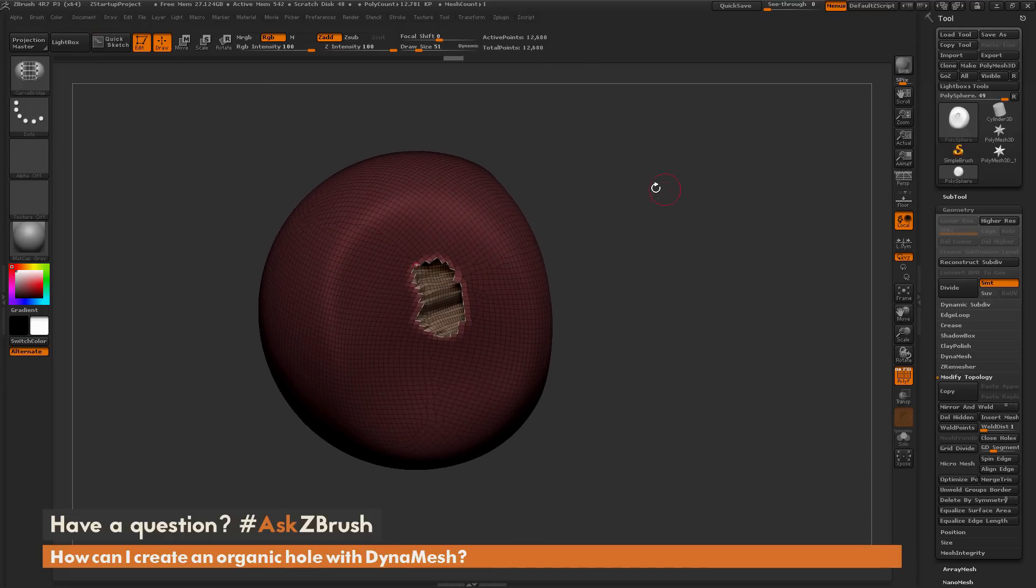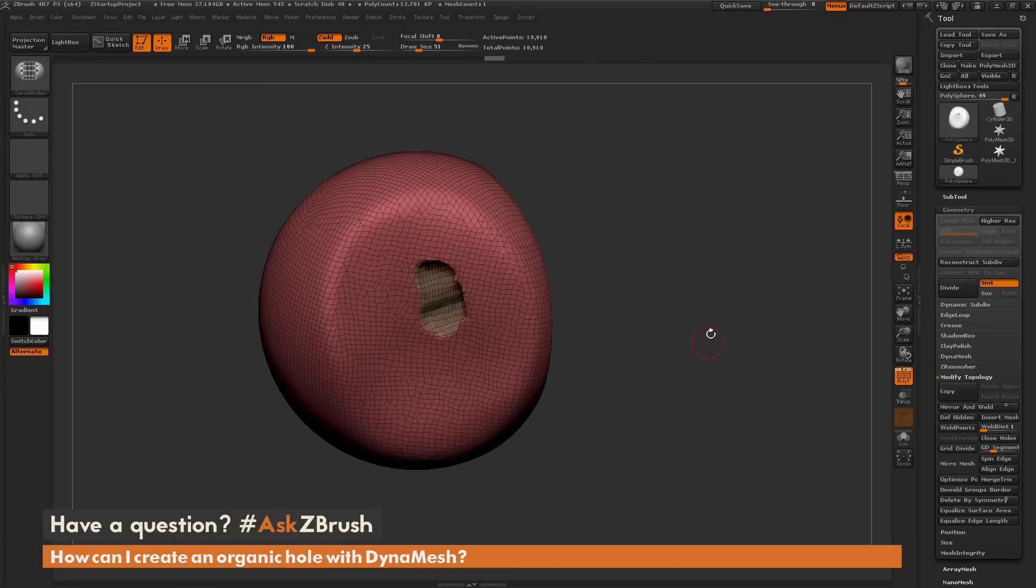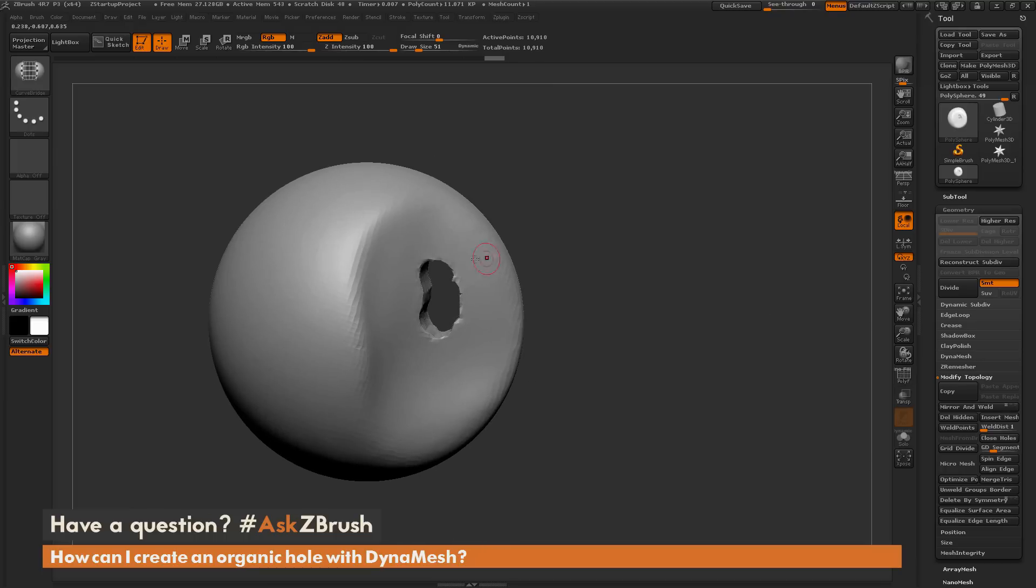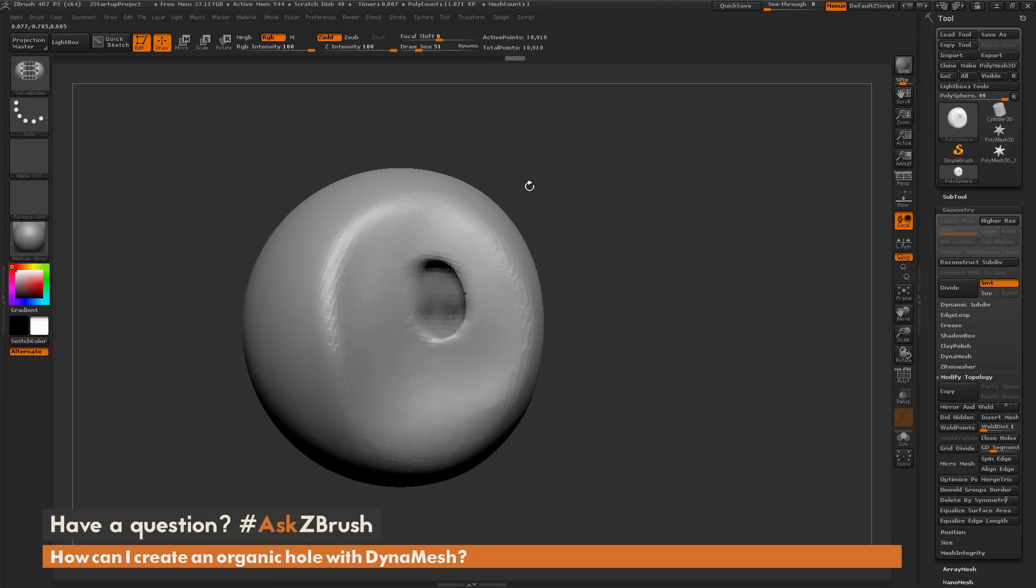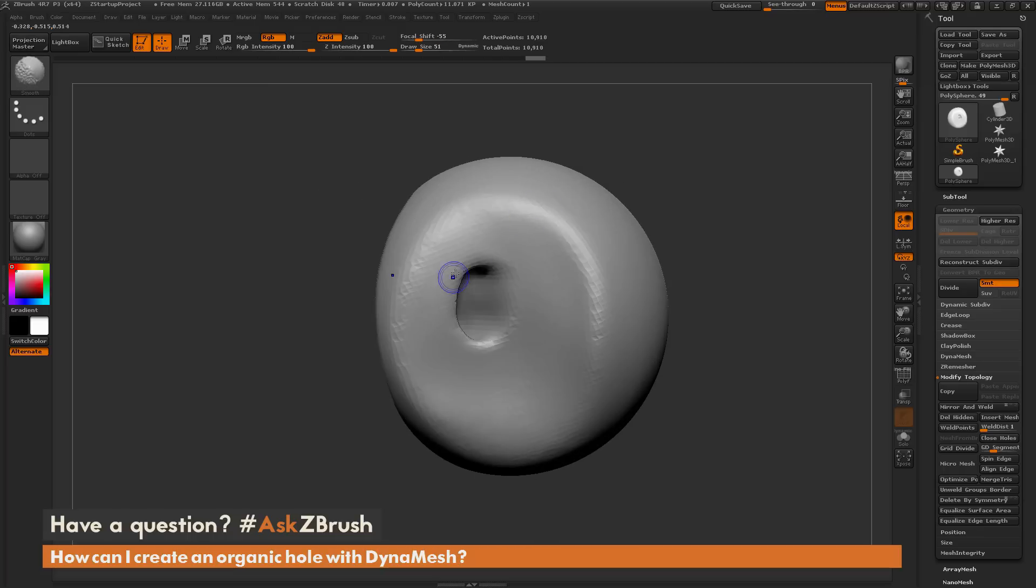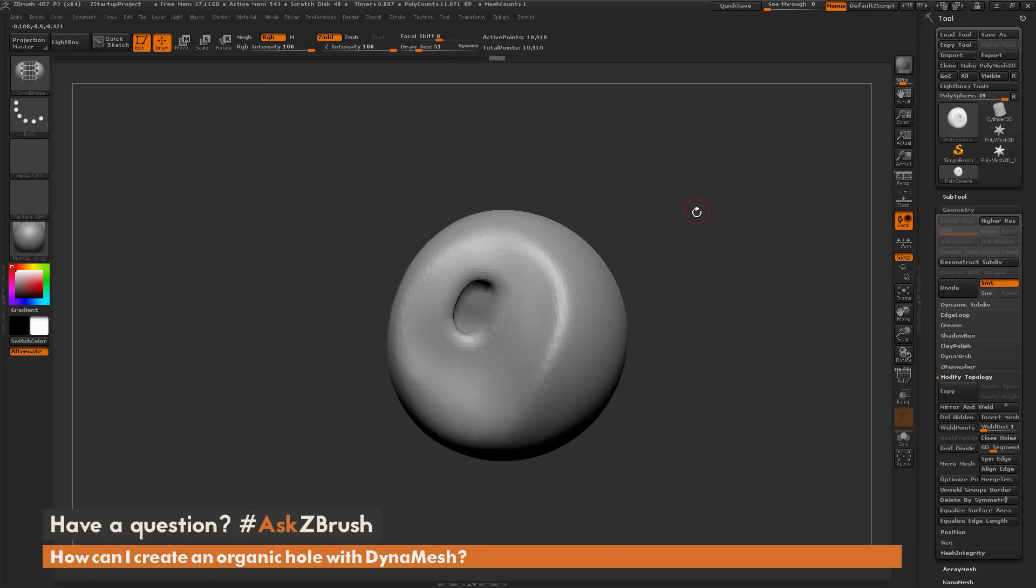You can see now I have created a surface in between those two holes. I can clear my mask and re-DynaMesh the model. If I turn off my polyframes here, you can see that now I have a hole punched through my DynaMesh model. Now you can come through and sculpt on this to generate any kind of designs you want.